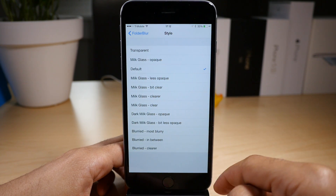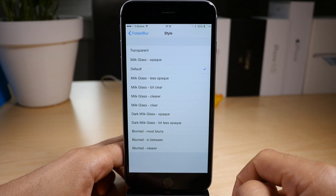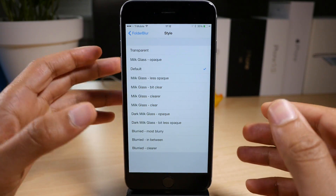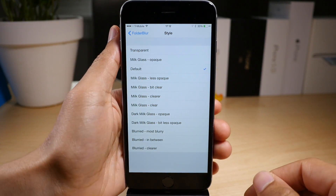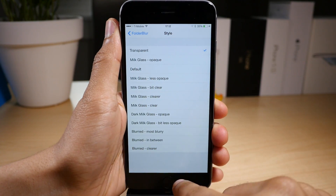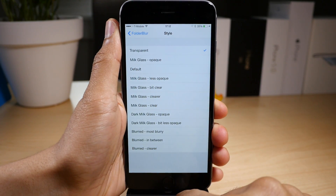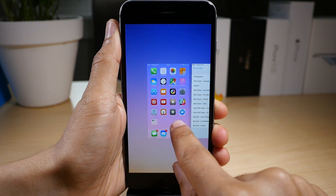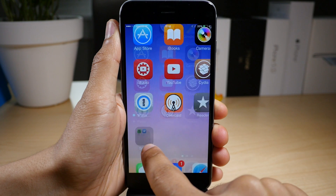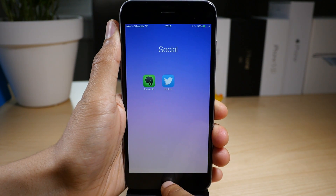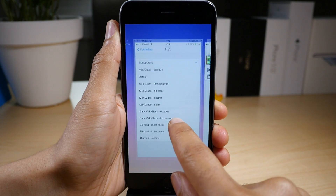You can see there are quite a few different folder styles to choose from here in Folder Blur. We're just gonna go down the list and start with transparent. Transparent is pretty evident as to what it's gonna be — it's gonna be invisible. So here you go. Let's move on to the next one.